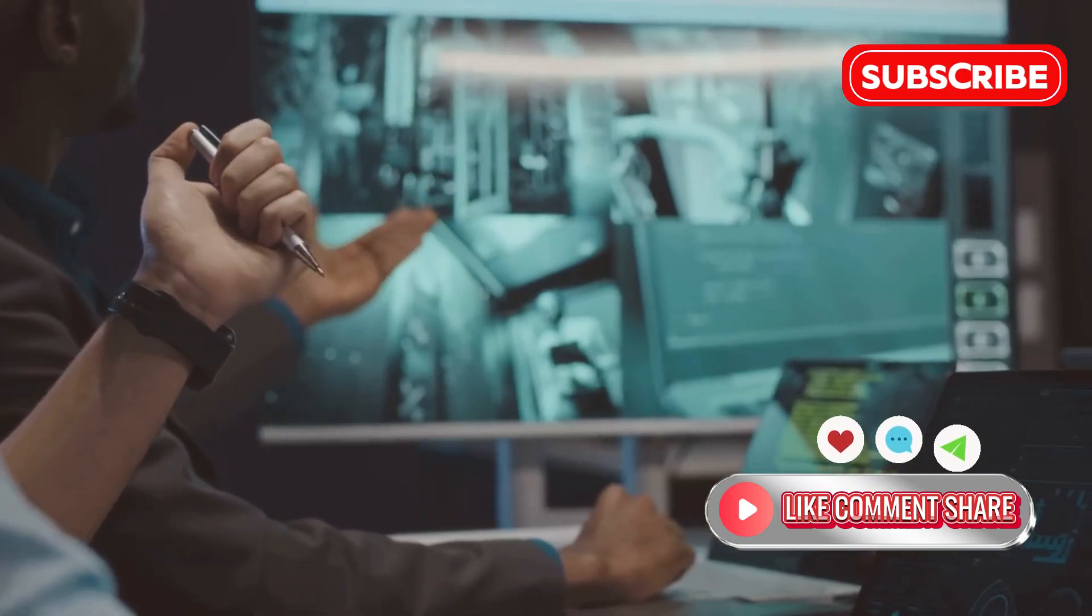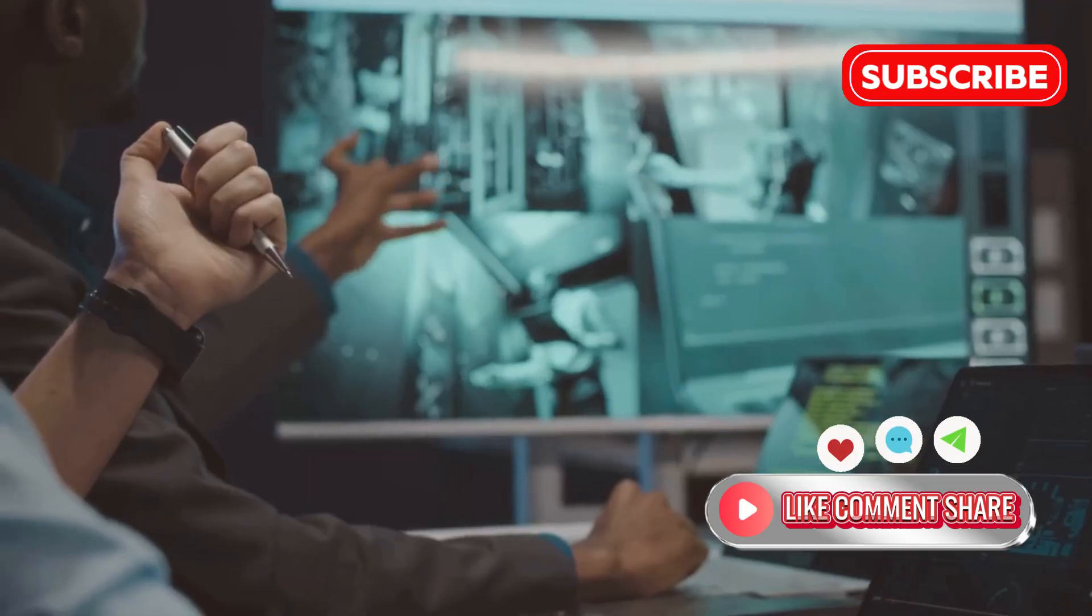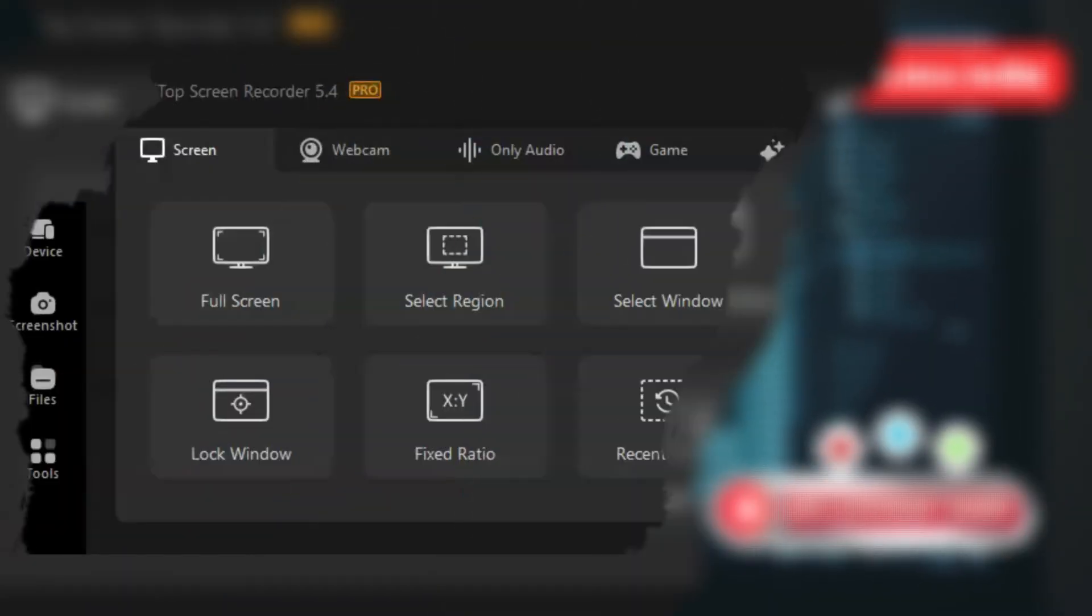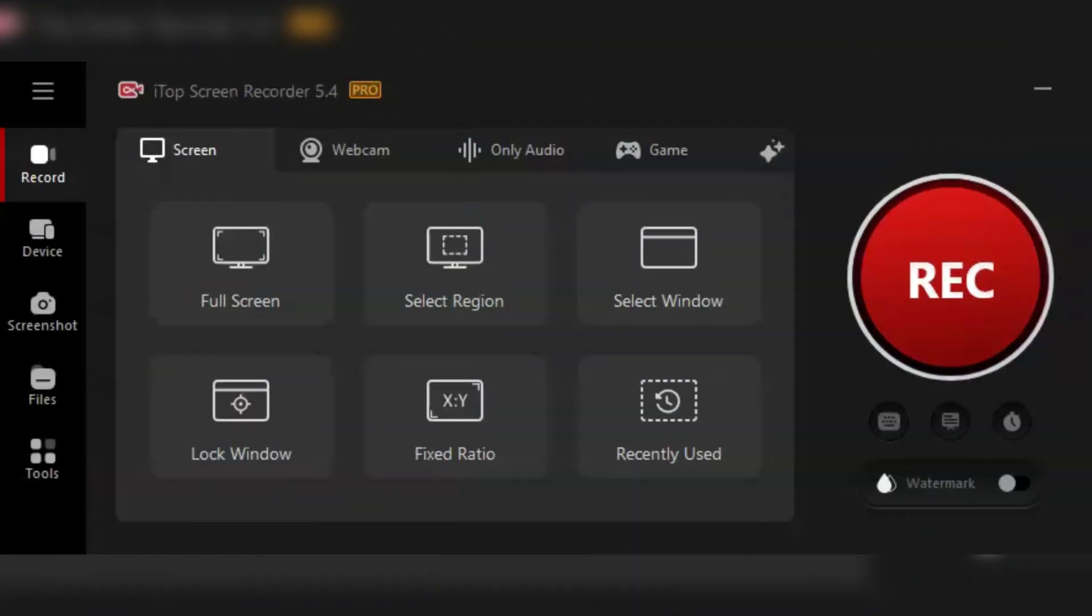First things first, let's talk about the basics. iTop Screen Recorder Pro is your all-in-one solution for recording, editing, and sharing your screen content. Whether you're creating tutorials, gaming videos, or presentations, this software has got you covered.